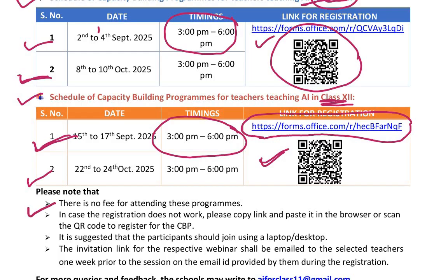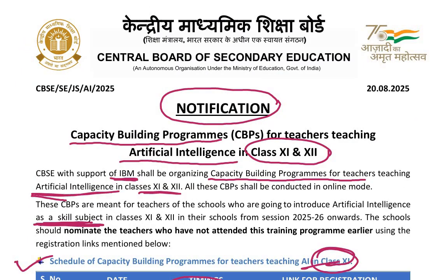Please note that there is no fee for attending these programs. It is suggested that all participants join using a laptop or desktop. The invitation link for the respective webinar shall be emailed to the selected teachers on the email ID provided during registration. CBSE has requested all schools to register their teachers teaching AI in class 11th and 12th for these capacity building programs. Thank you very much.